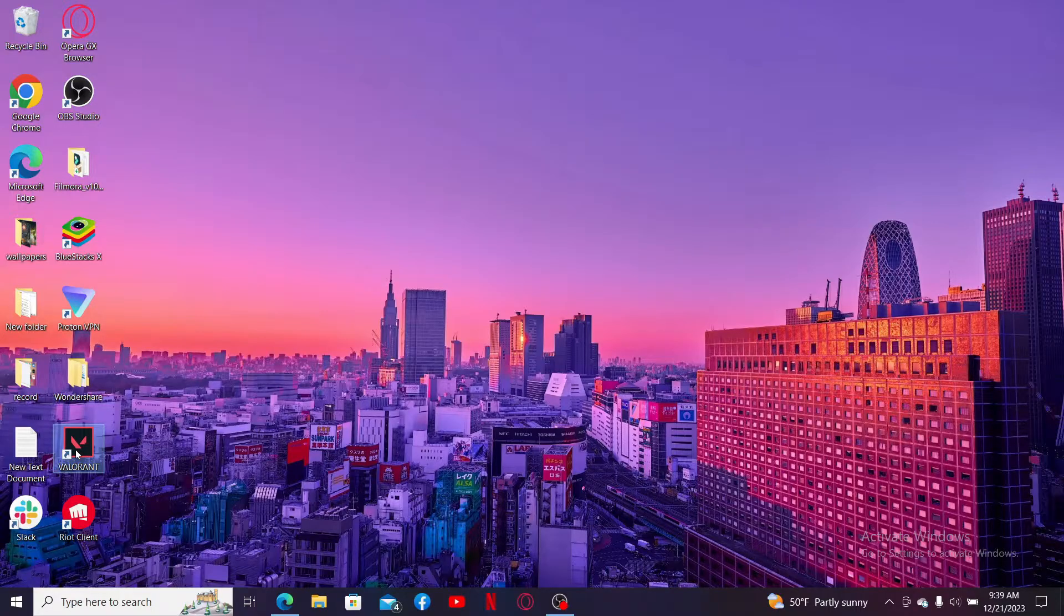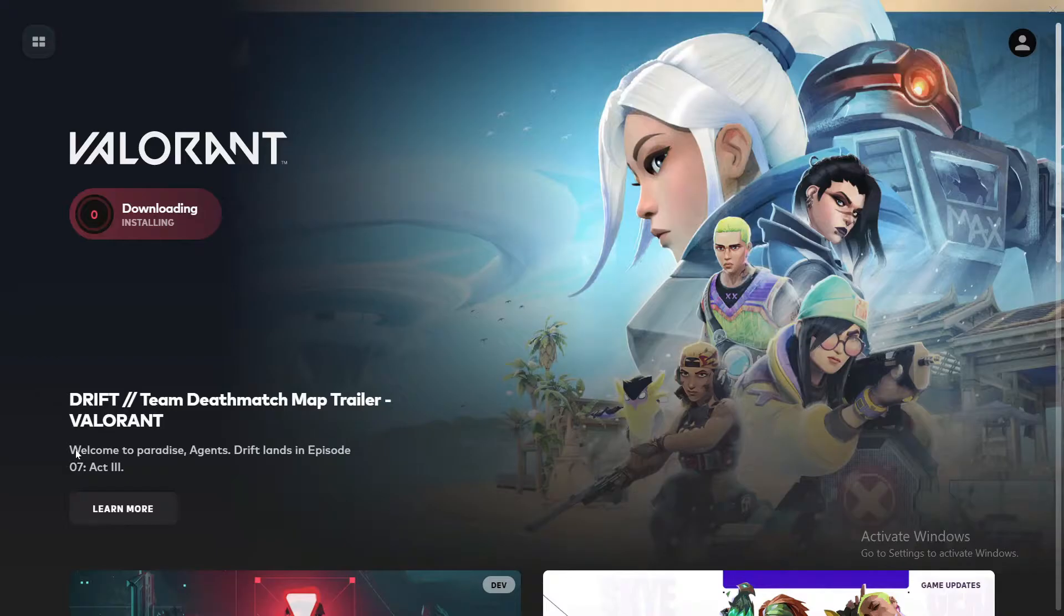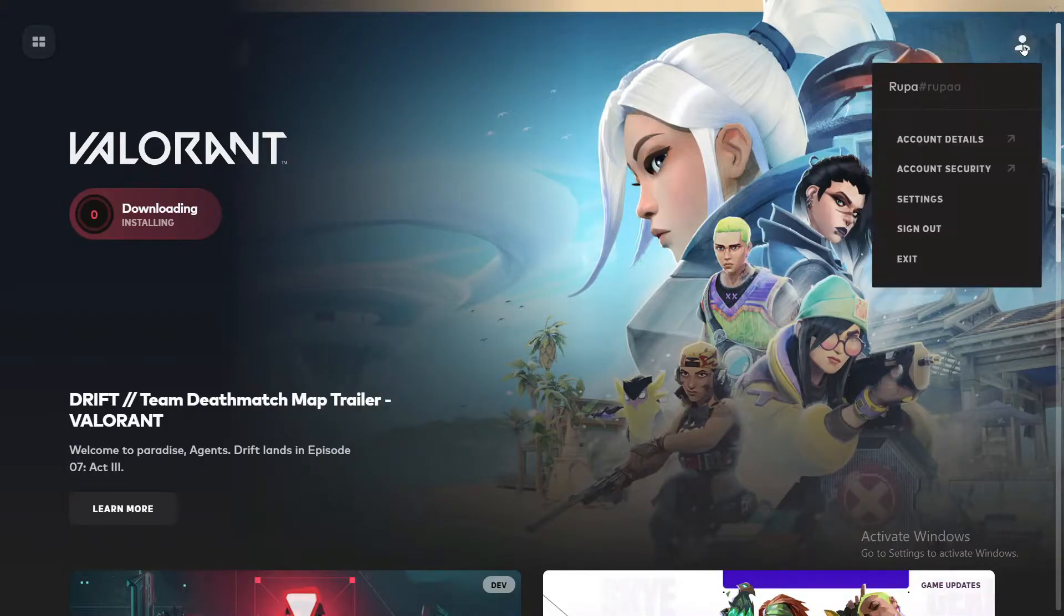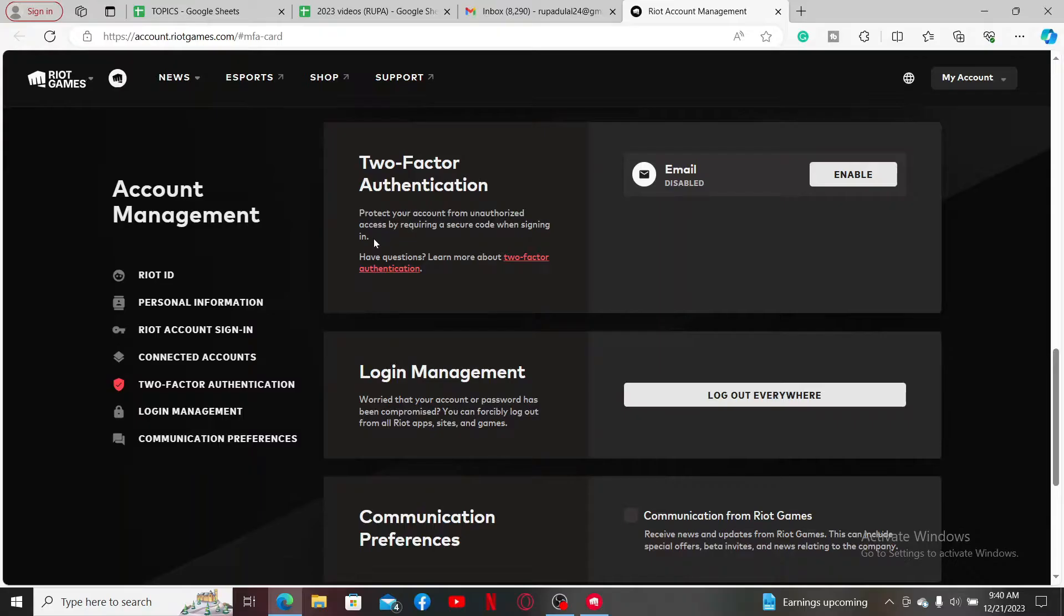After you are signed into your account, go ahead and click on the human icon located at the top right hand corner. In the expanded menu, click on Account Security.